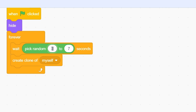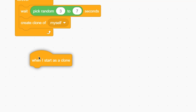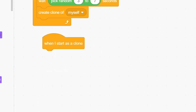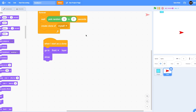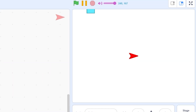So it will wait either 3, 4, 5, 6, or 7 seconds. Now when I start as a clone, go to front layer and show — so basically the clone will be visible.